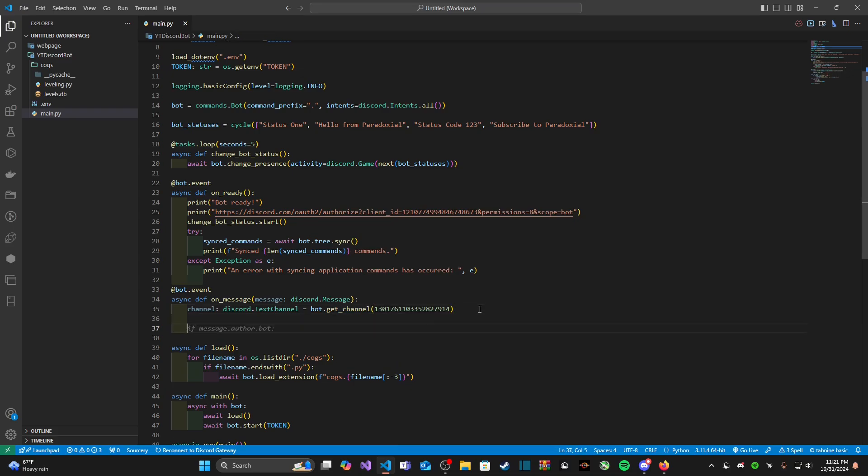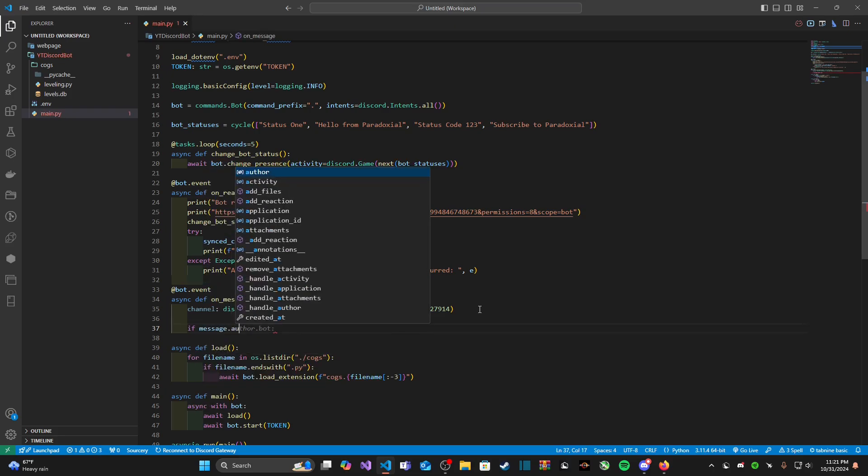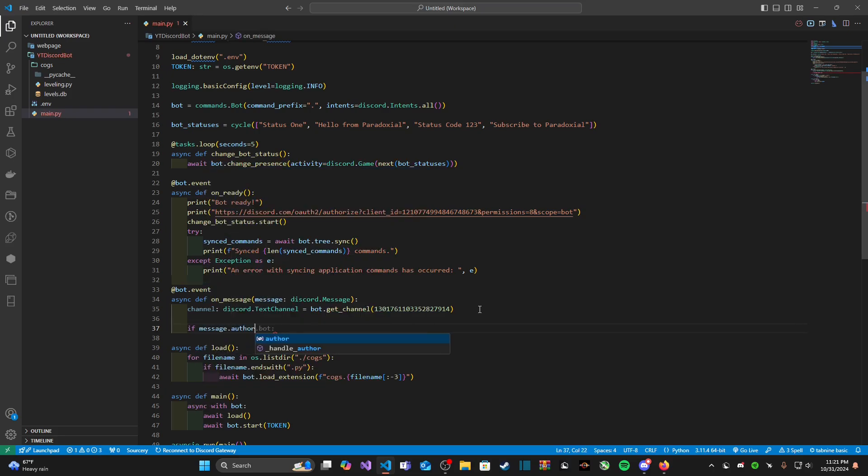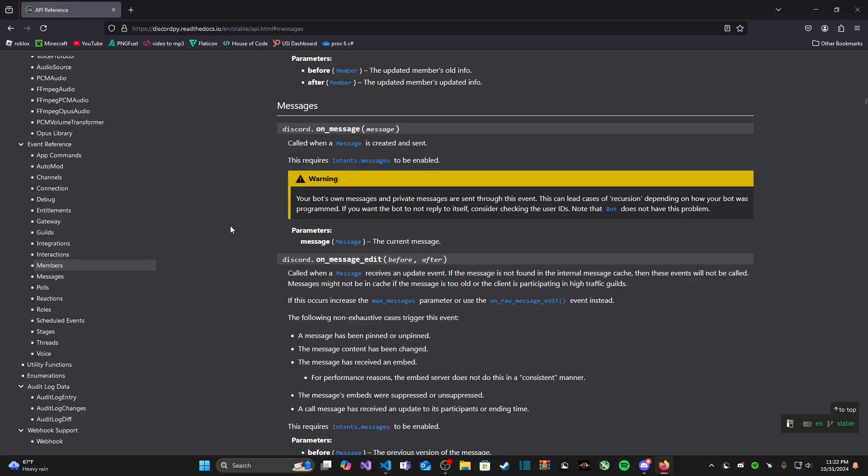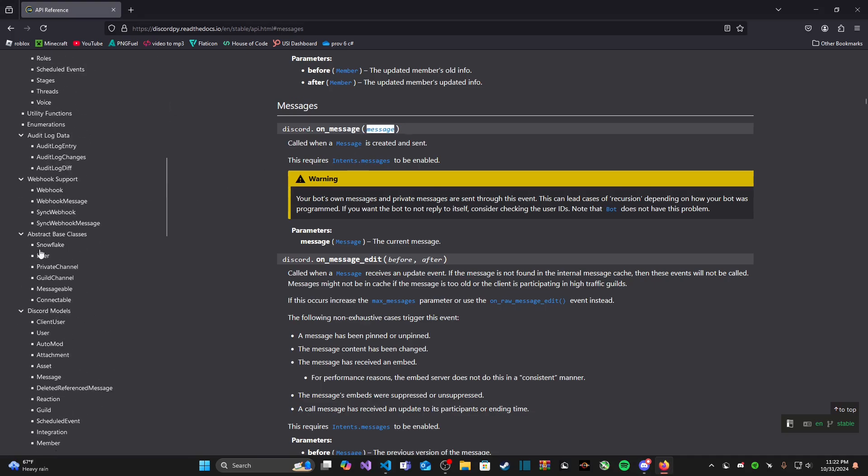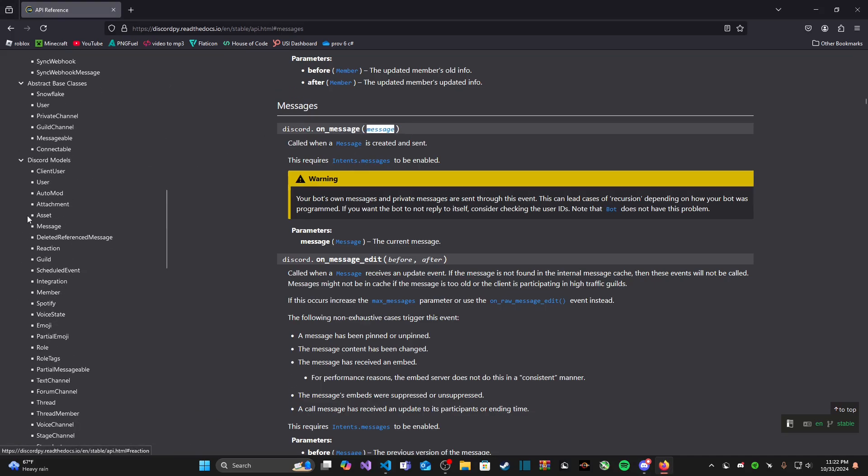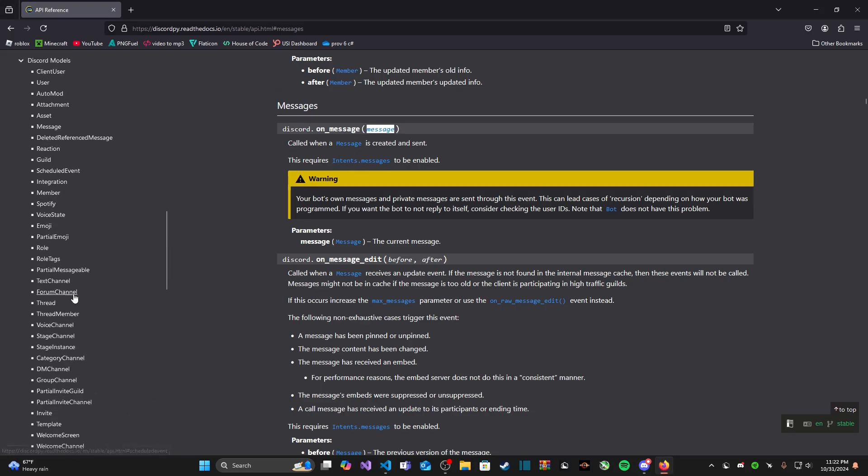Now with an on message event it's listening for when a message is sent. So ideally what we need to do is we need to check if the message's author is a bot because we don't want to log our own bot's message or any other bot's message for that matter.